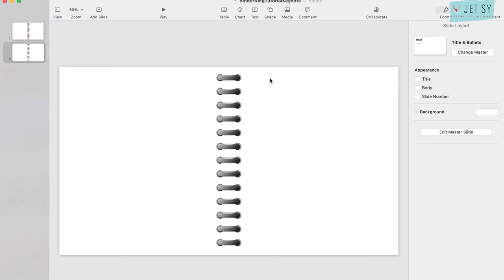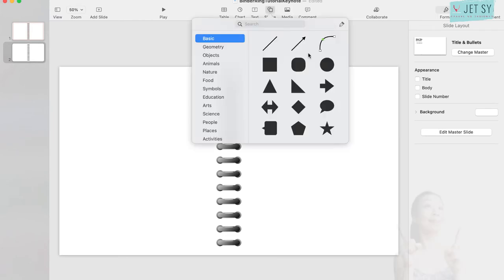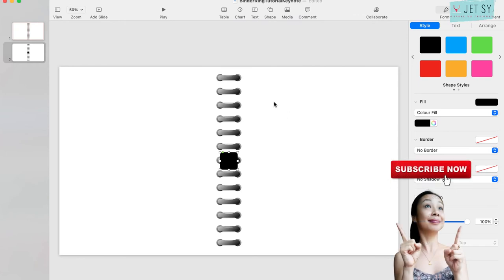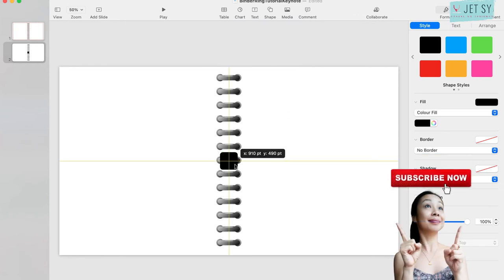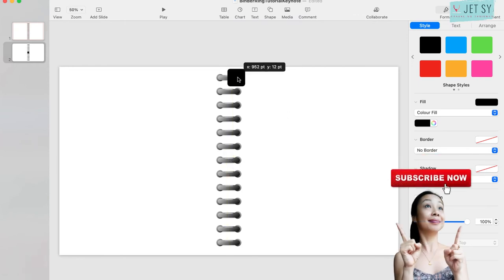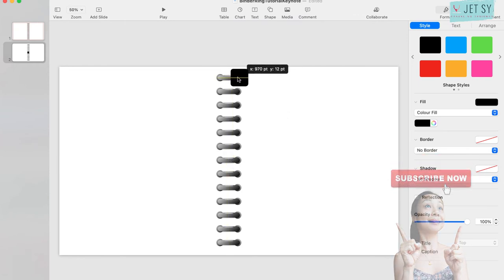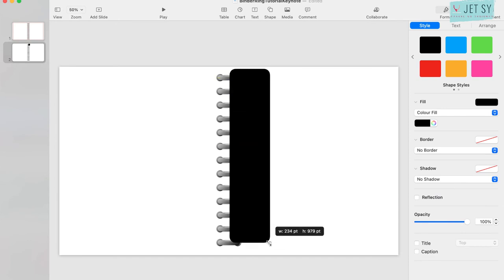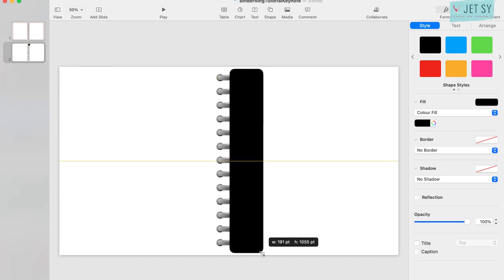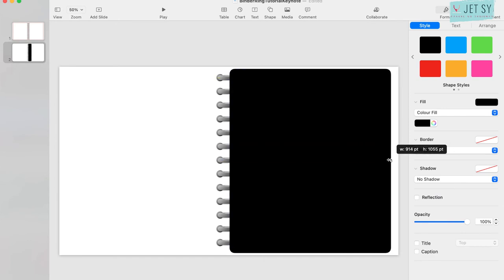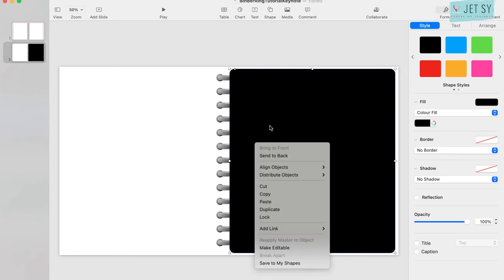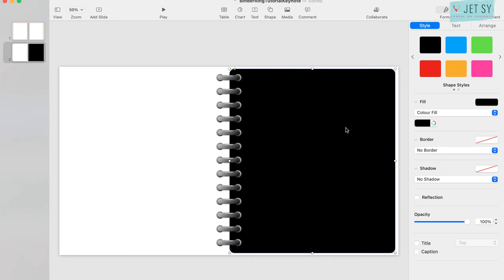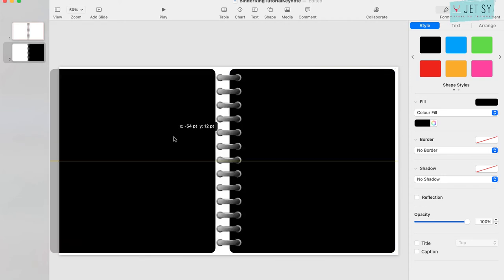Now let's try to put like a notebook or a paper page so we can see how it actually looks. Let's just drag this like this and send to back.